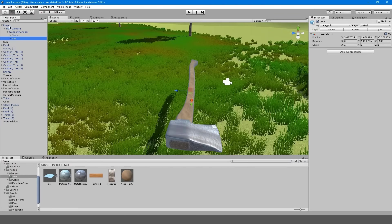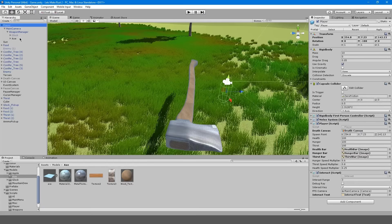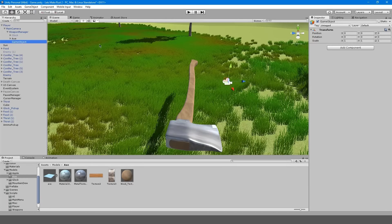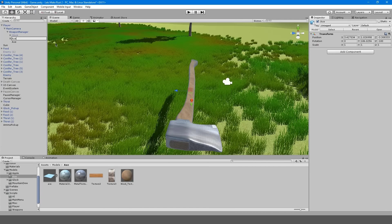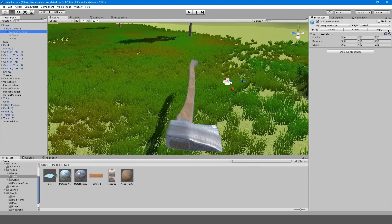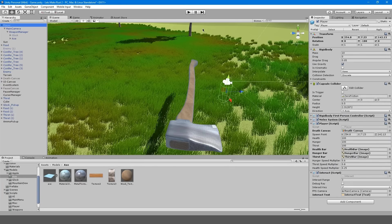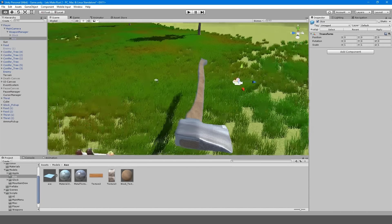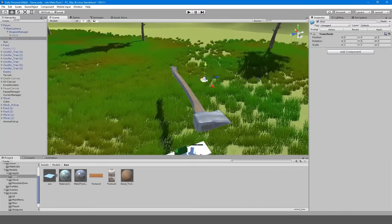I'll apply this to the player. Actually, before I do that, I want to create an empty object and call it 'axe' — and this is the axe model. So I'm going to drag that onto the axe, and now we're going to apply it to the player. Now that's part of the player. We might want to scale down the model too.